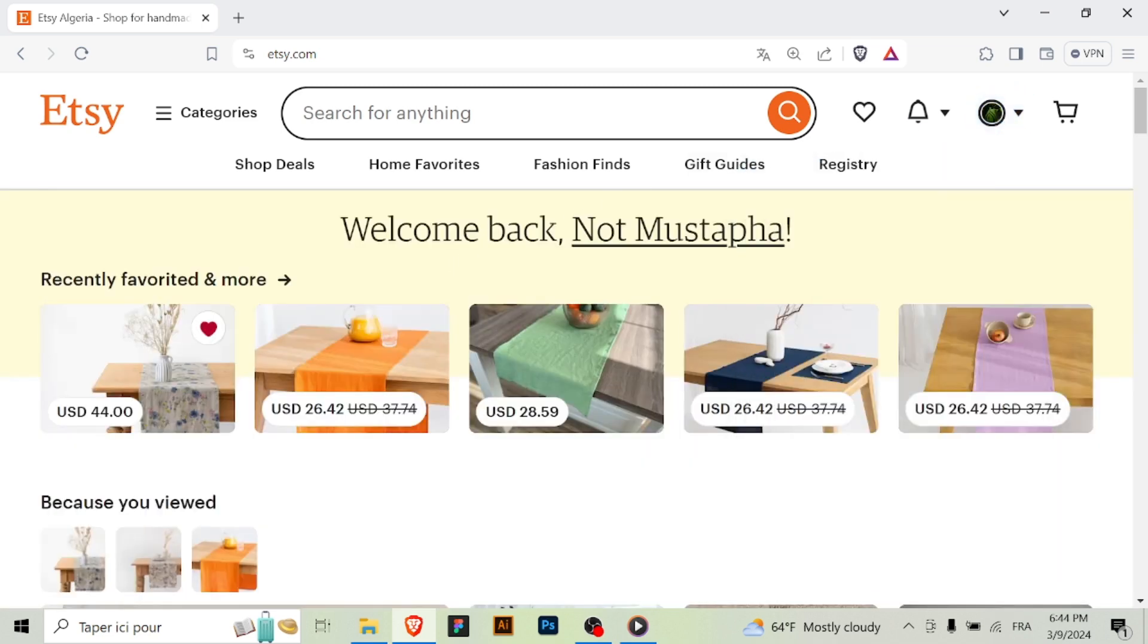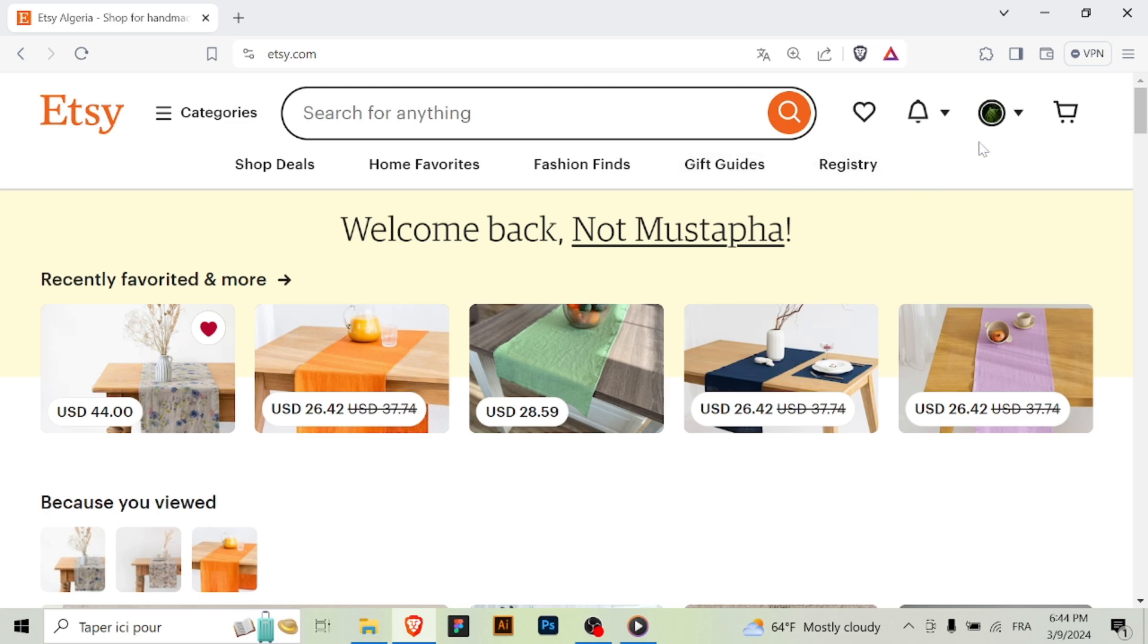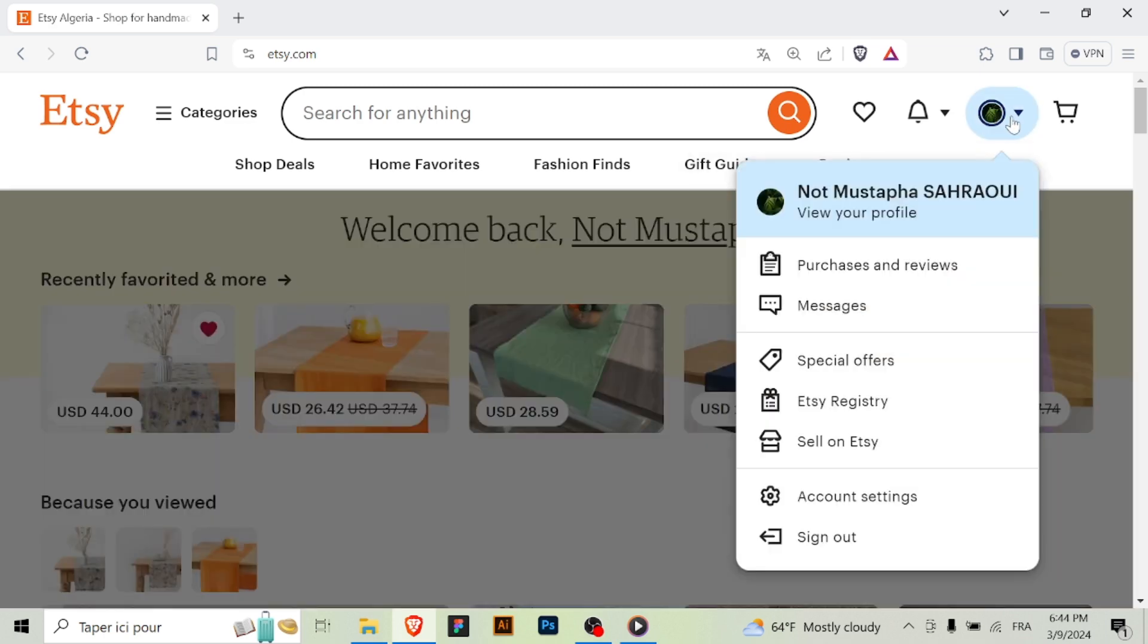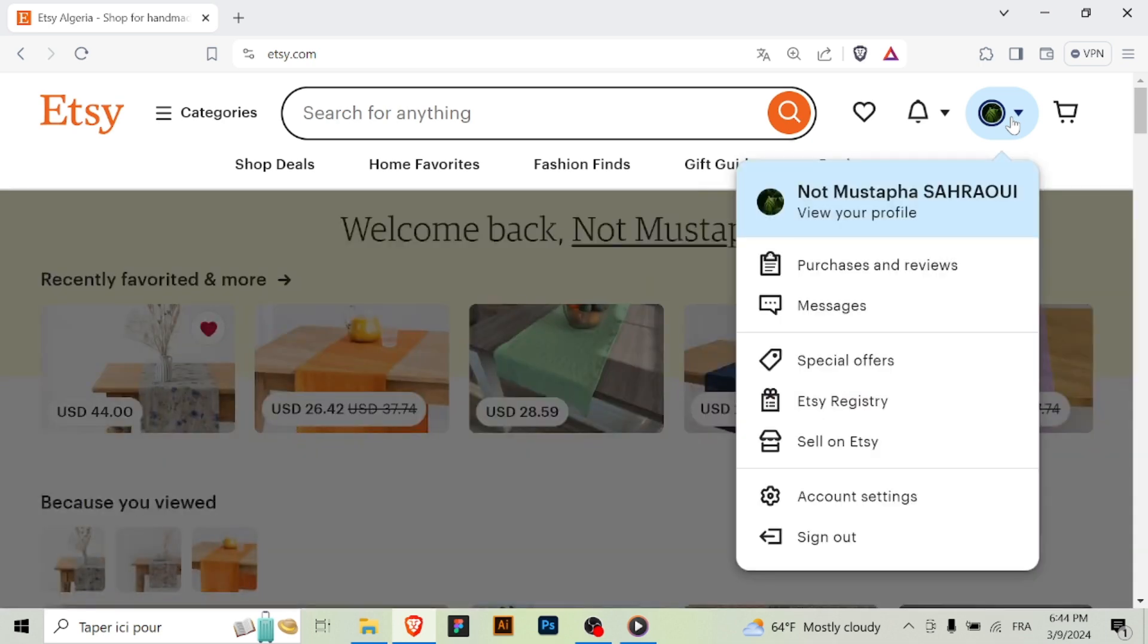Once logged in, you'll be ready to access your messages. Step two: Go to your inbox. Navigate to the top right corner of the Etsy home page where you'll see your profile icon or avatar. Click on it to open a dropdown menu.